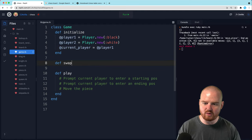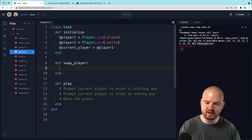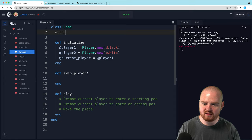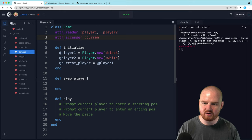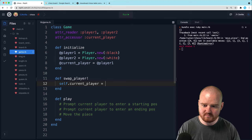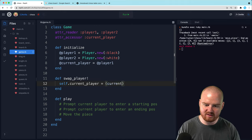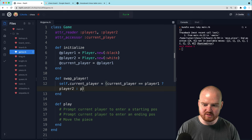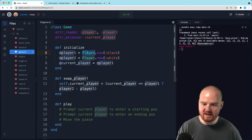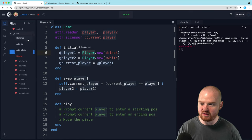Maybe we have a method here, swap_player, and swap_player is just going to switch who the current player is. So let's do attr_reader for player one and player two, and then we can do an attr_accessor for current player. And here we can say self.current_player equals the person who is not the current player. So we want to say if current_player equals player one, then we want to return player two; otherwise we want to return player one. And that should swap who the current player is.